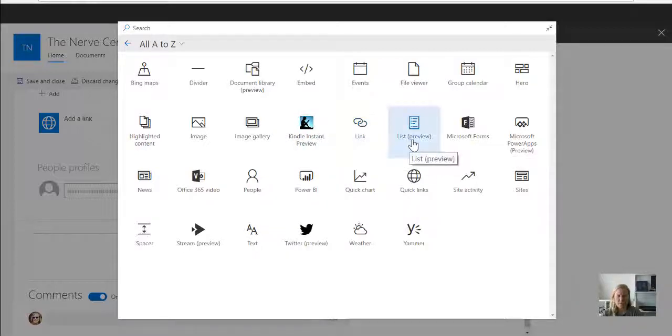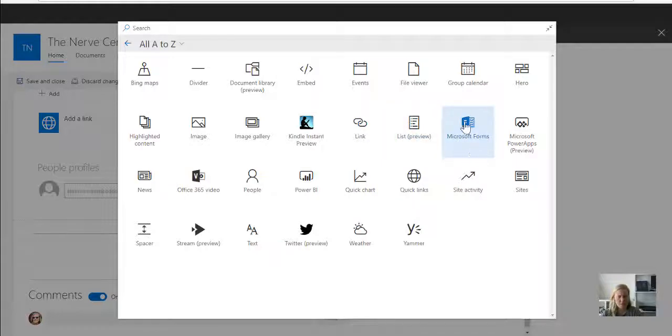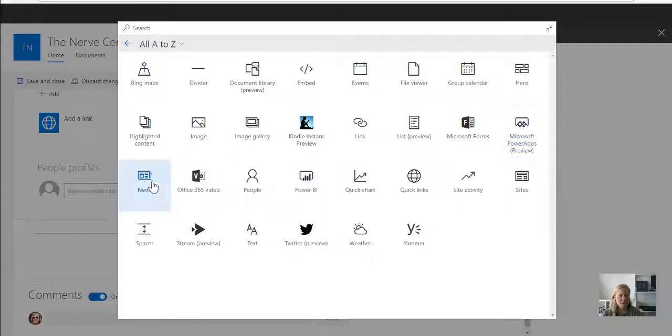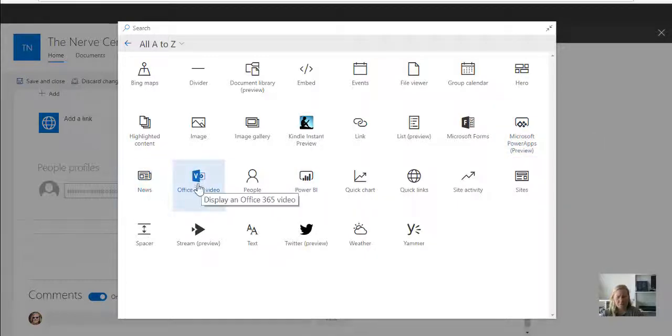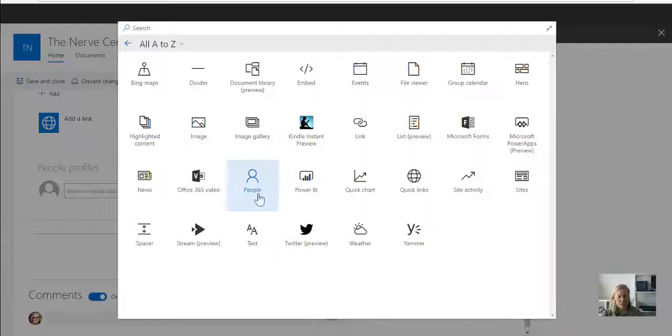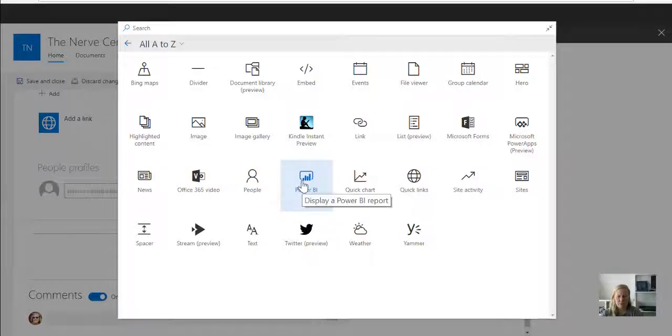And there's links, which surfaces a specific web page, and the list preview, Microsoft Forms which we're going to use for our feedback, Microsoft Power Apps as well, the news web parts, Office 365 video, people which we're definitely going to use a lot, which we can bring in for content owners, et cetera, Power BI.